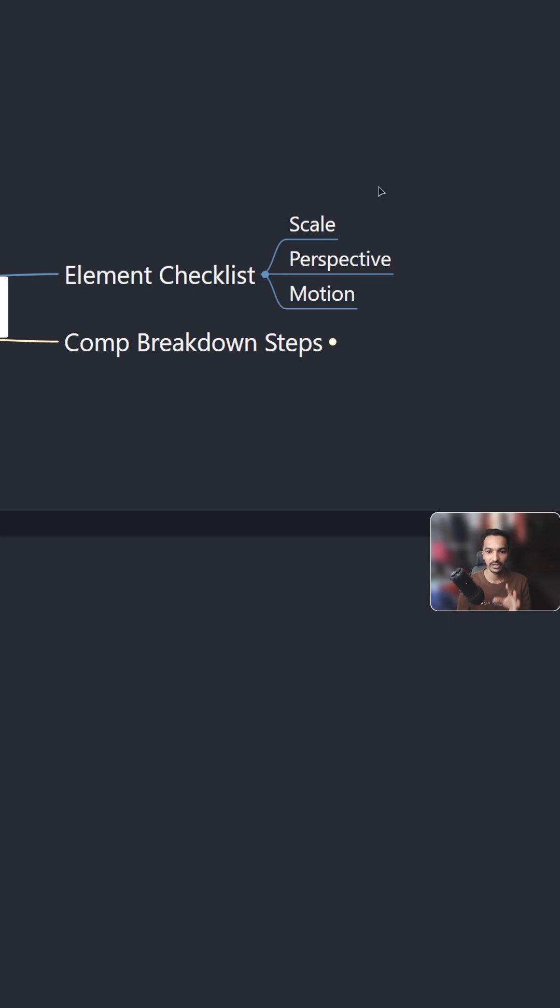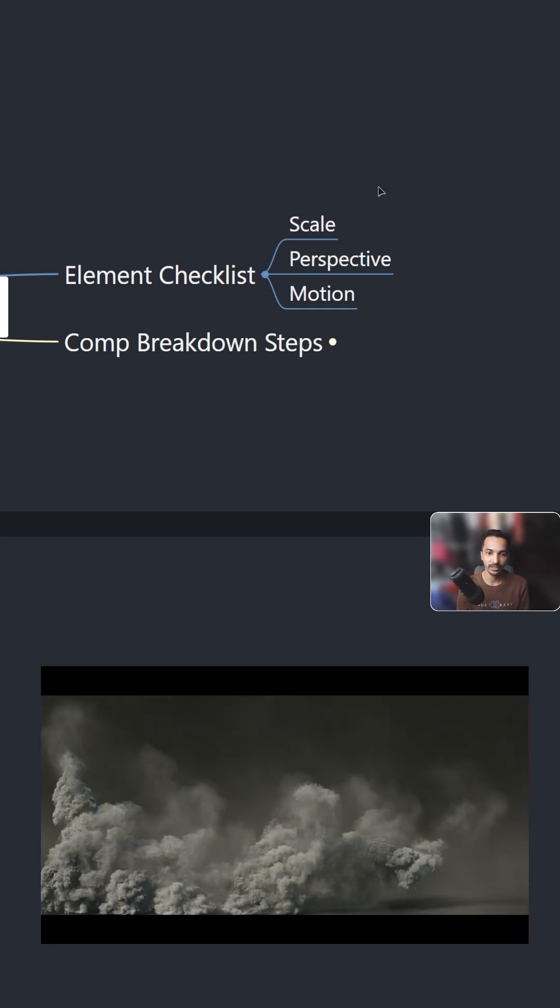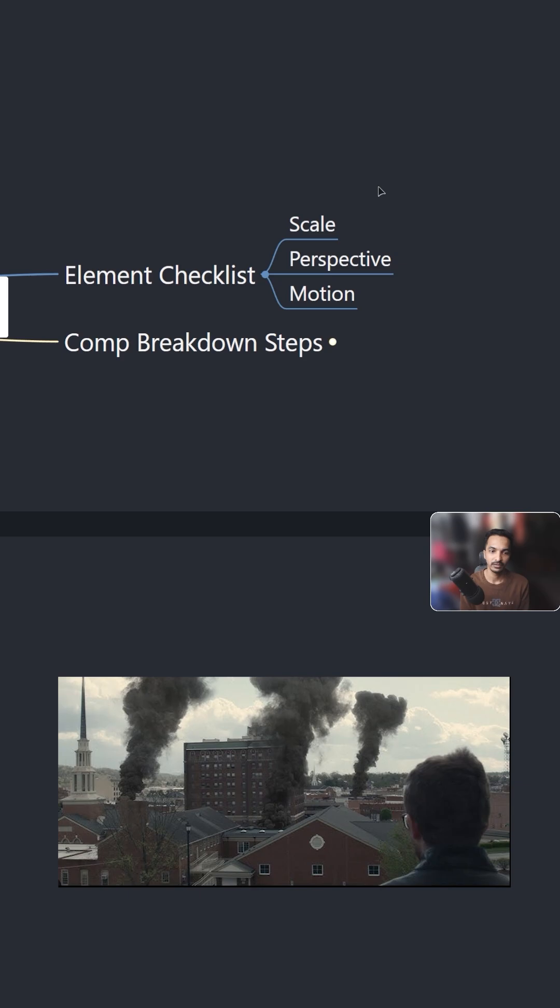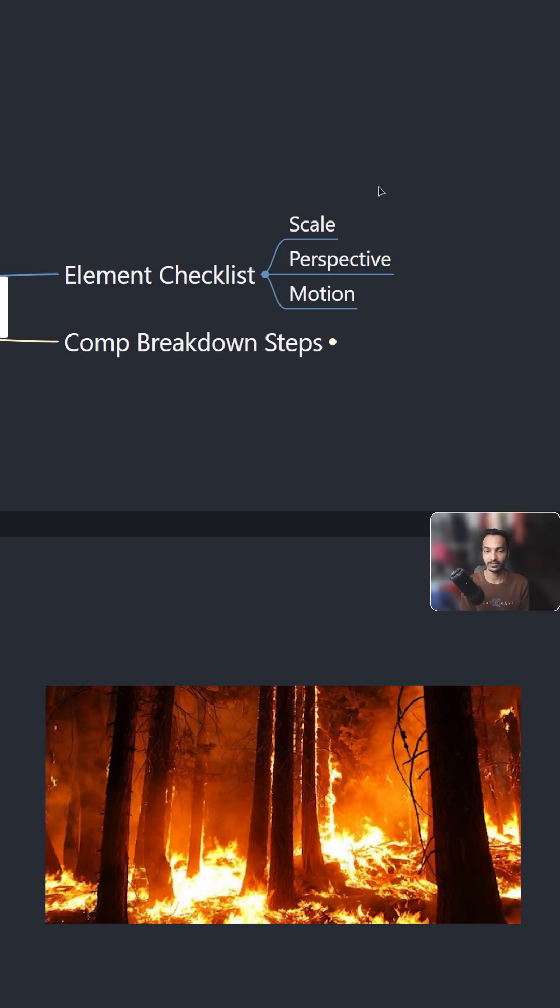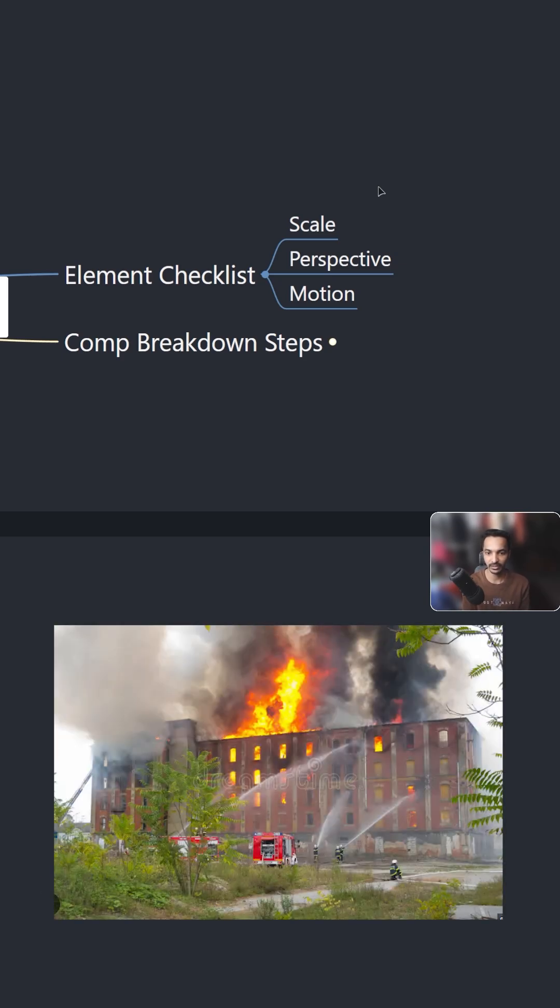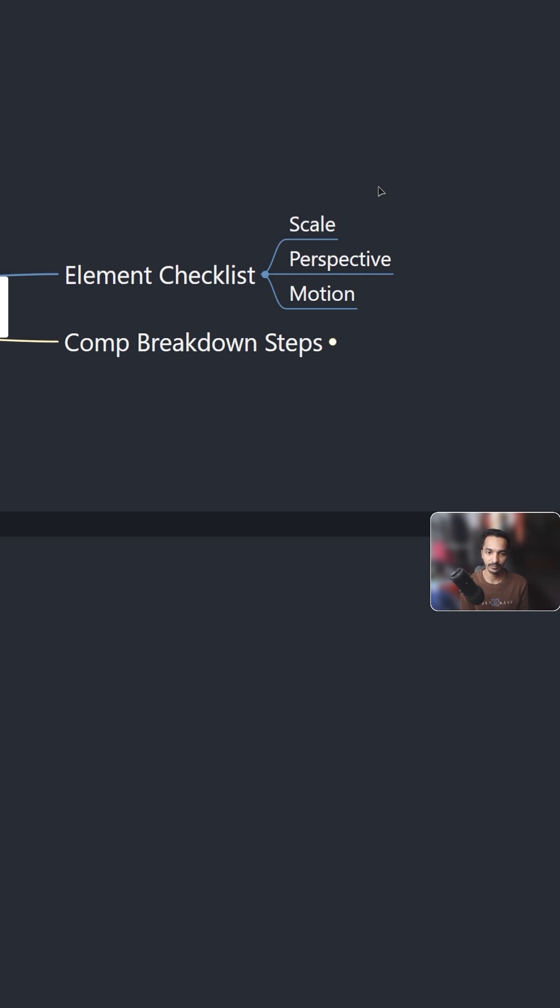For example, if you have a smoke layer or if you have a fire, you need to check if that smoke is a small scale or large scale smoke. Same goes for the fire. If the fire is a small scale, the fire behaves differently - fire has different shapes at a small scale.